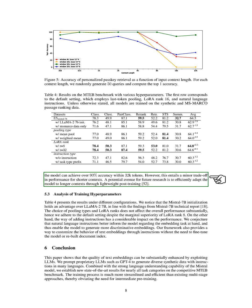By changing the RoPE rotation base to 10 to the power of 5, the model achieved over 90% accuracy within 32K tokens, but this slightly reduced performance for shorter contexts. Future research could explore how to adapt the model to longer contexts through lightweight post-training.